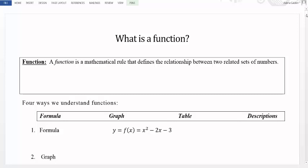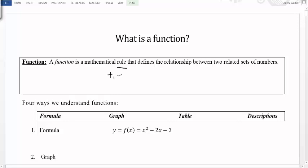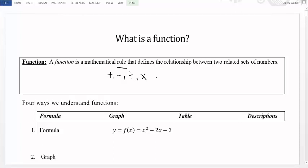A function is a mathematical rule that defines a relationship between two related sets of numbers. When we talk about a rule, we're talking about things like addition, subtraction, division, multiplication — sometimes we square a number, take the square root, or raise things to powers or exponents. There are all sorts of things we can do mathematically. When we refer to a rule, that's something we tell the function to do to describe this relationship between the numbers.